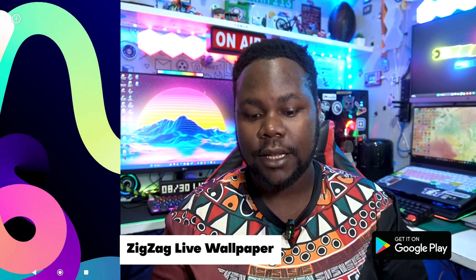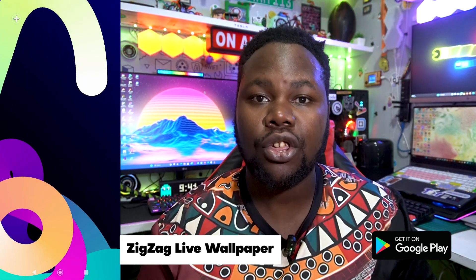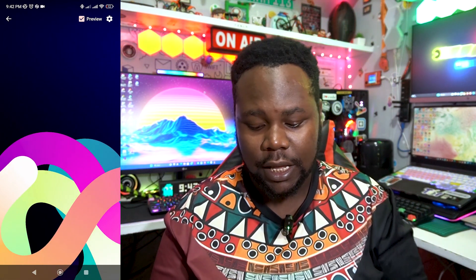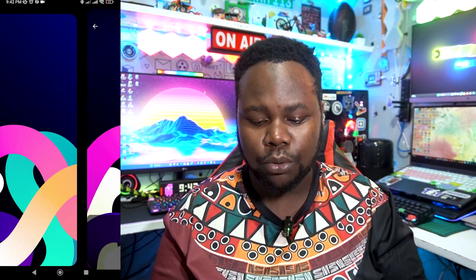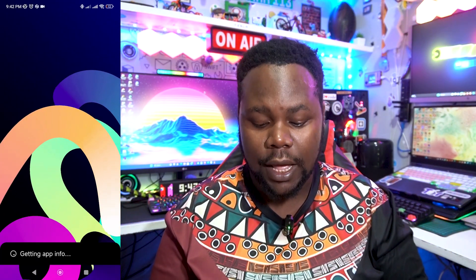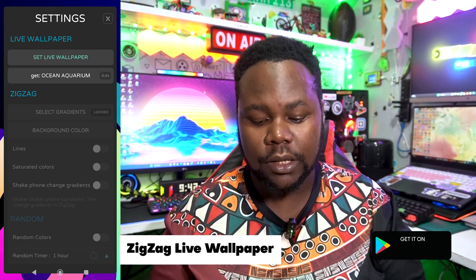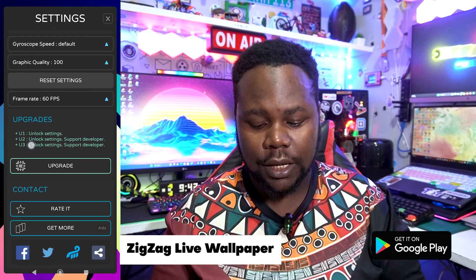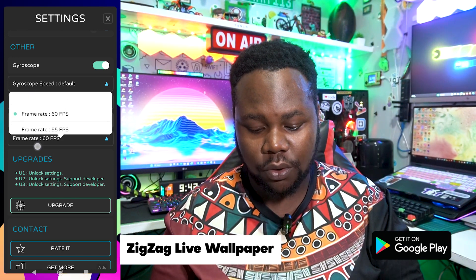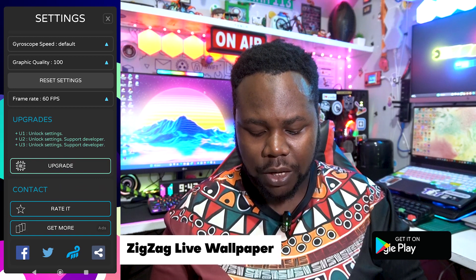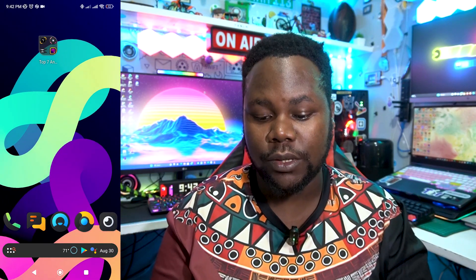Our fifth app is called ZigZag — a live wallpaper application. It's all about moving wallpapers with zigzag animations on your screen. You can tap preview to see how it looks, then apply it to your home screen and lock screen. You can get aquarium themes like Ocean Aquarium, customize a bunch of stuff, and add more FPS up to 60. It gives you that great animation vibe.